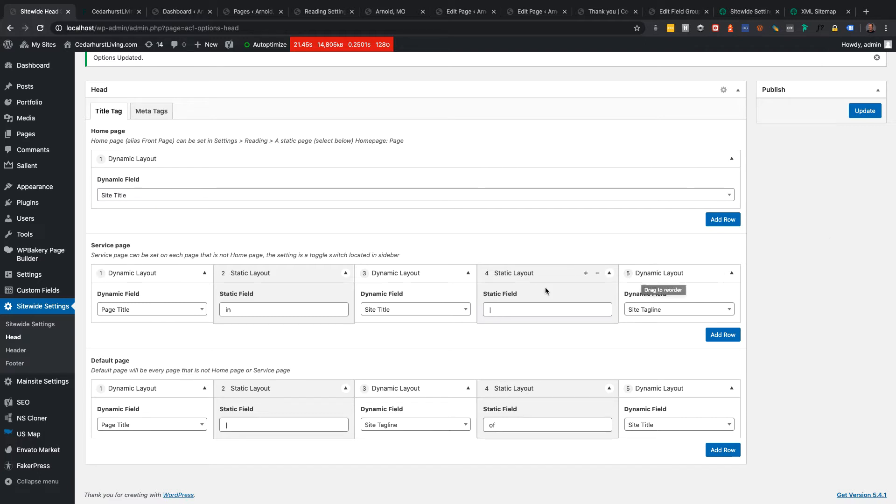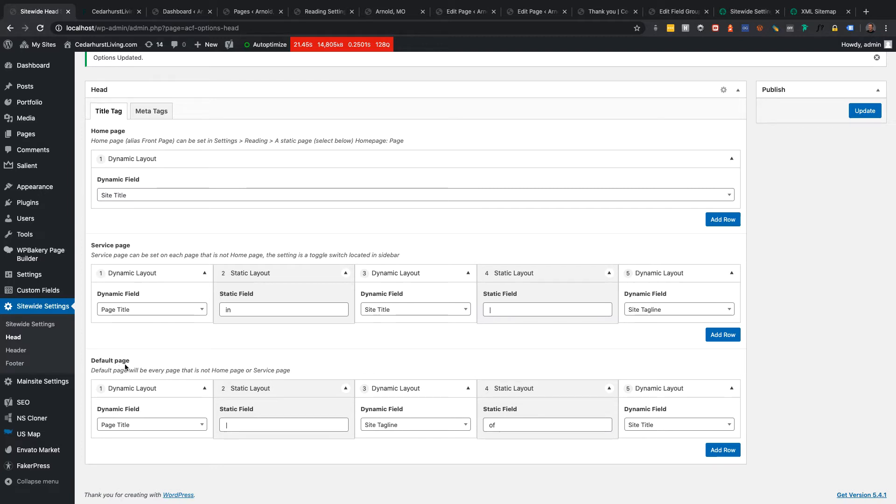So, the idea was to have three page types: home page, service page, and default page, which will be a page that is either home page or service page.